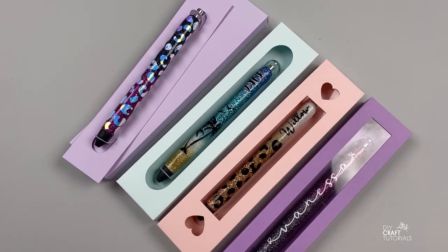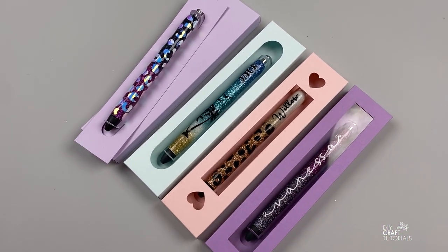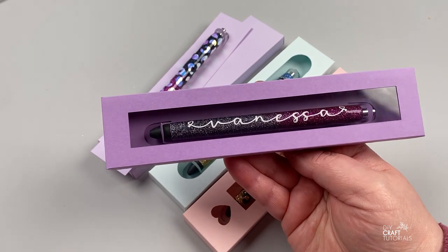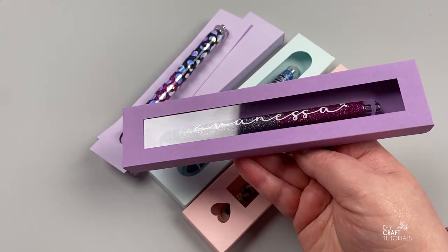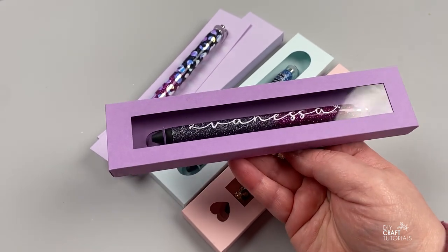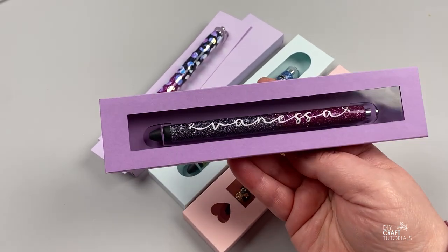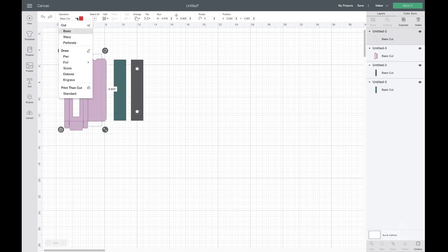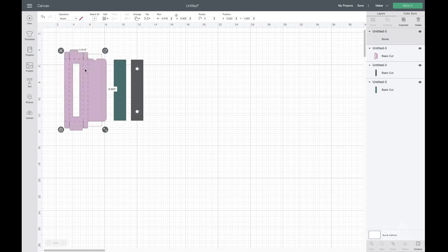I'm going to show you how to make these pen boxes. They are a perfect way to package your handmade epoxy pens. If you are a Cricut user I have a Design Space tutorial for you at the end of this video.